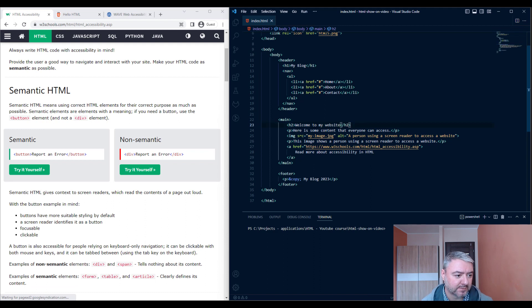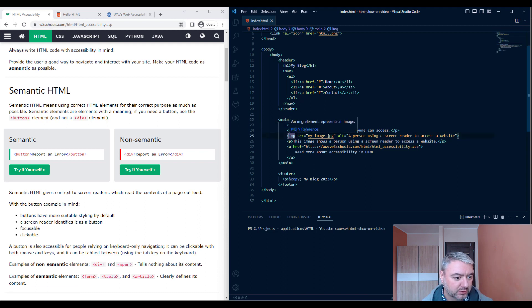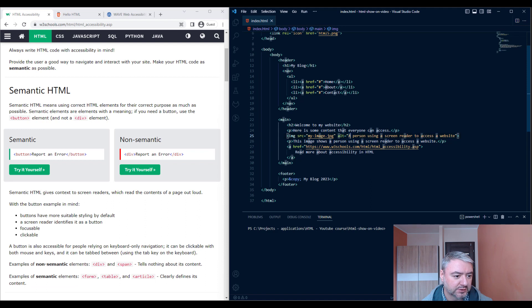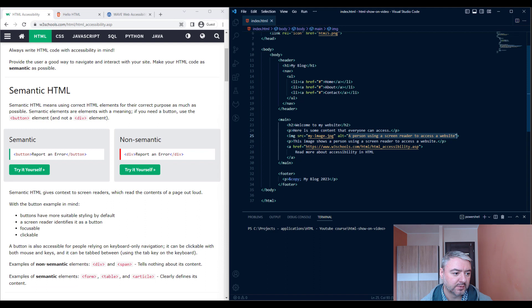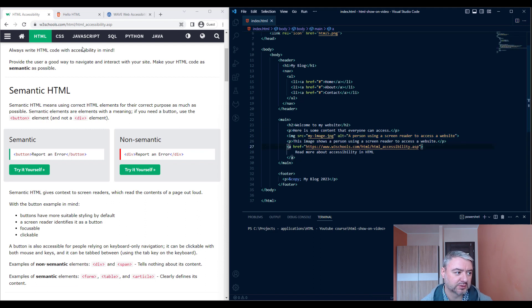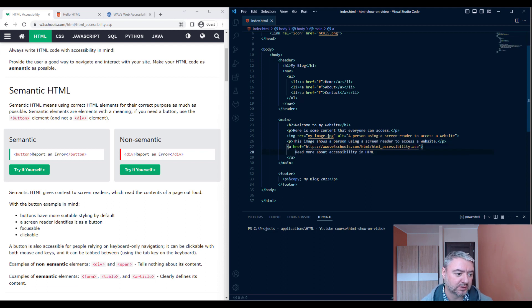Here we have an image with an ALT attribute with a description. And here we have a link to the W3Schools accessibility page. And we have the text in the link 'read more about accessibility in HTML.'